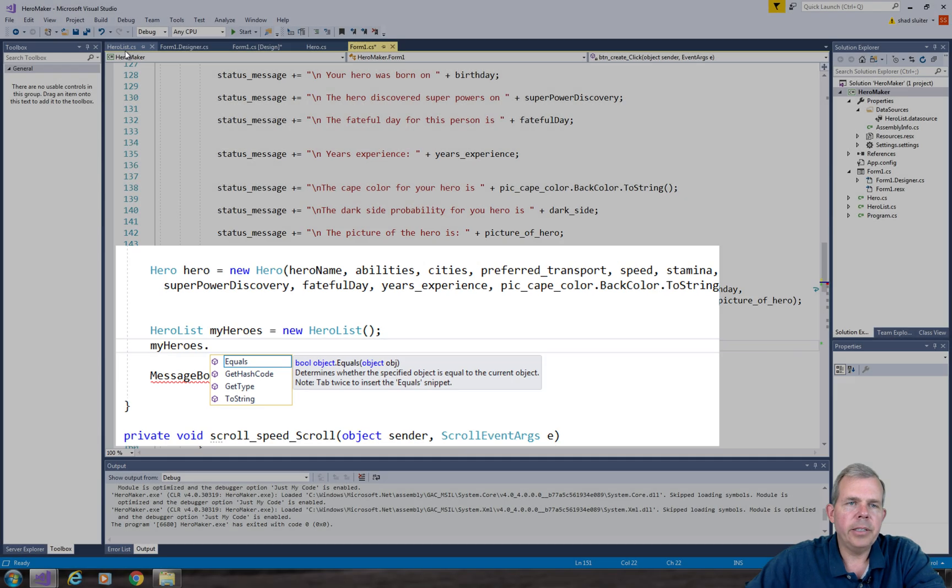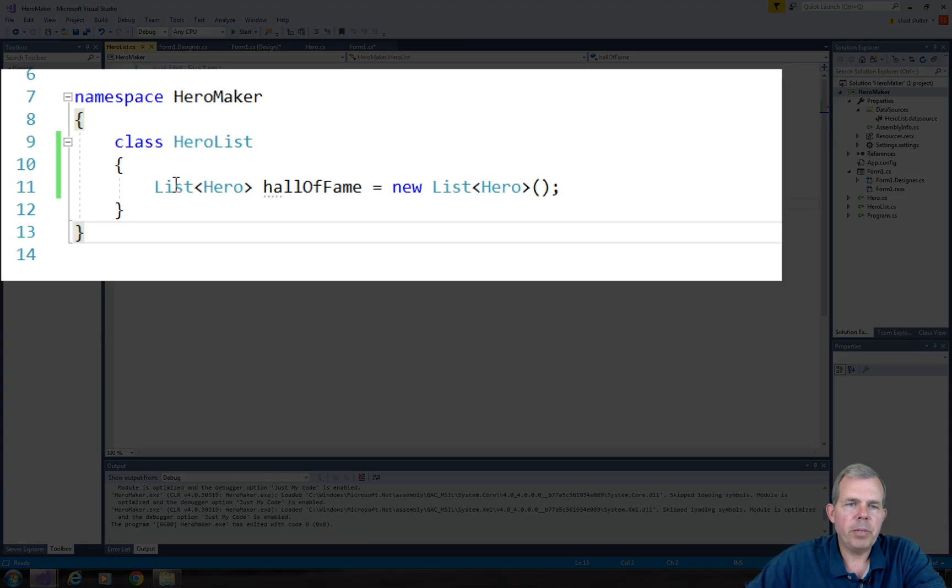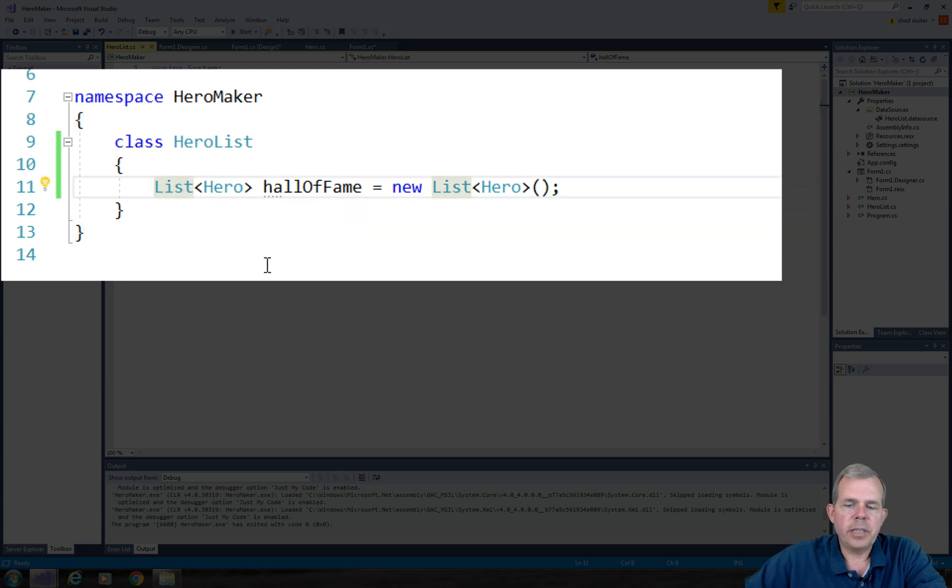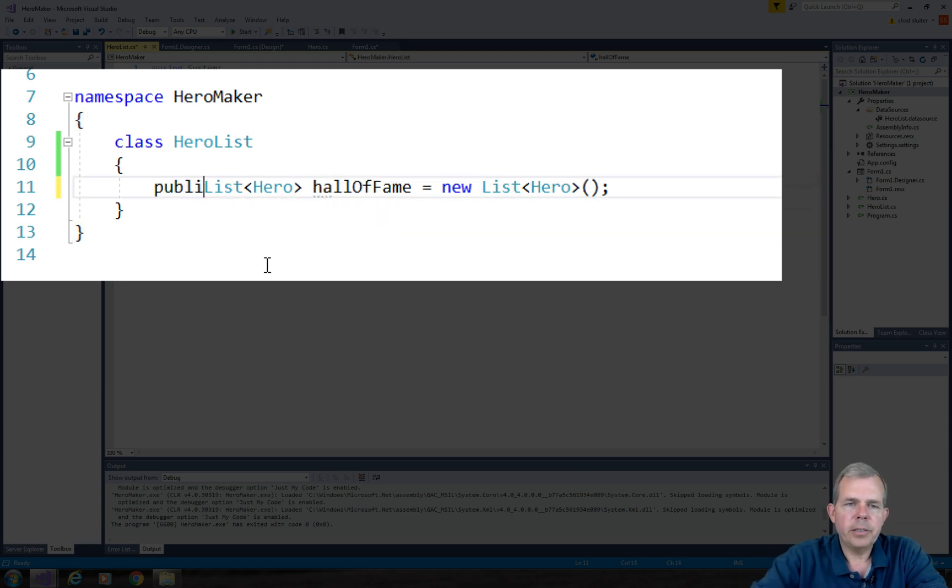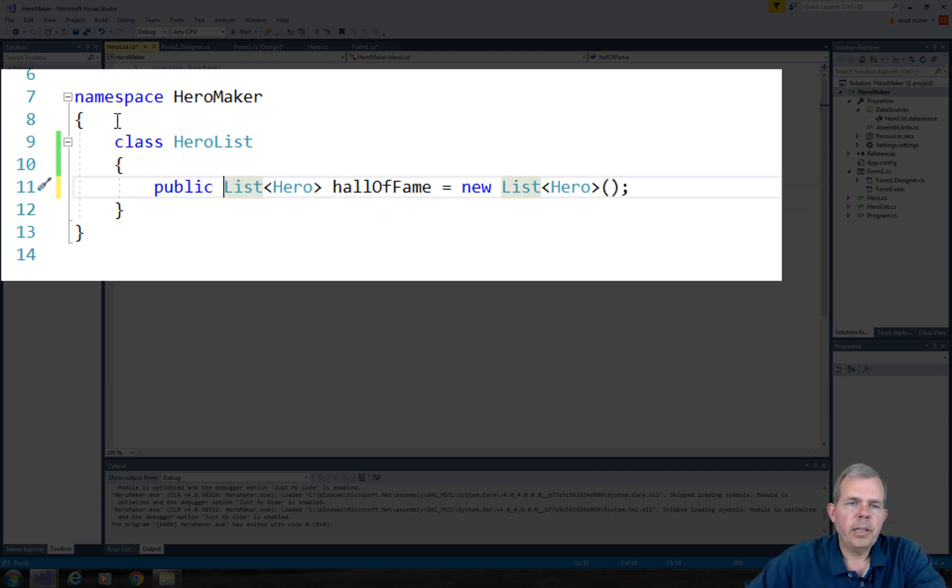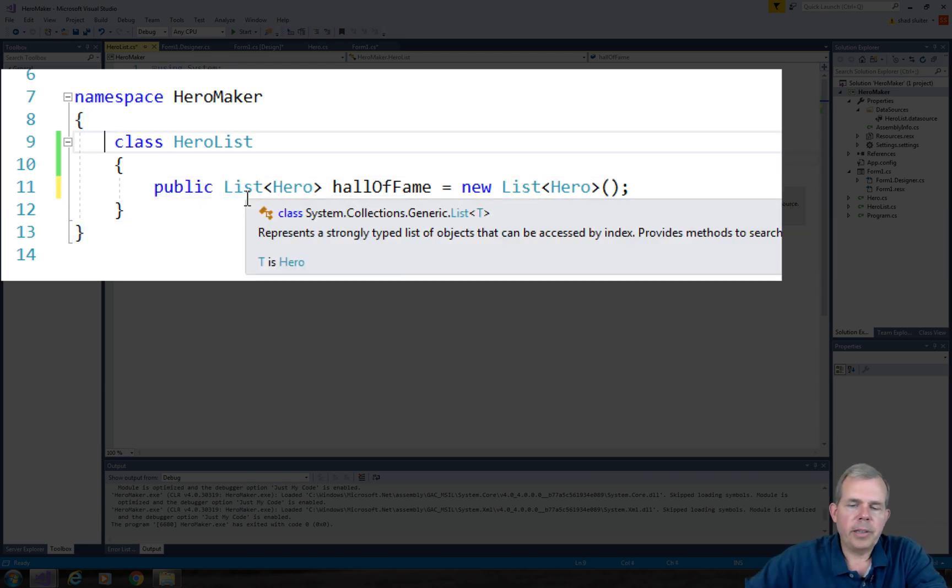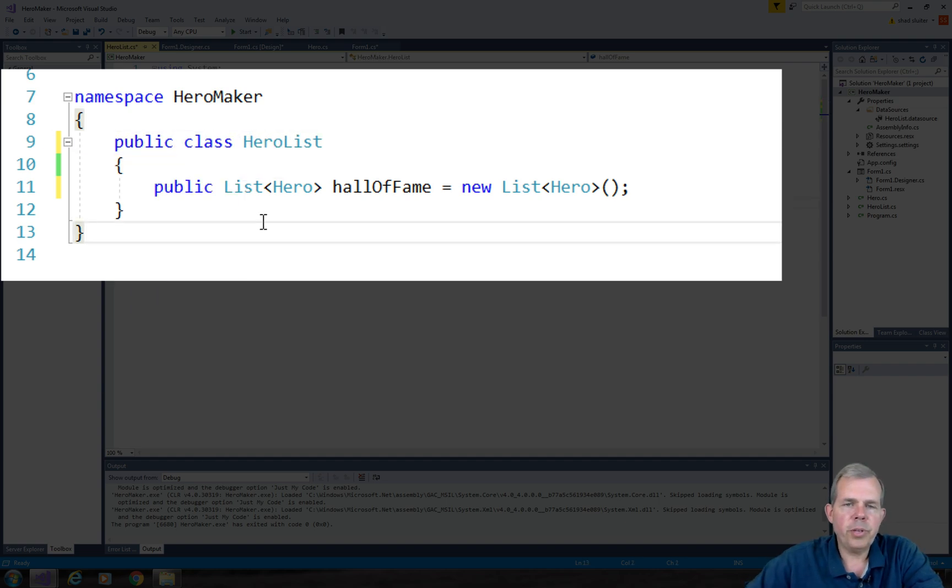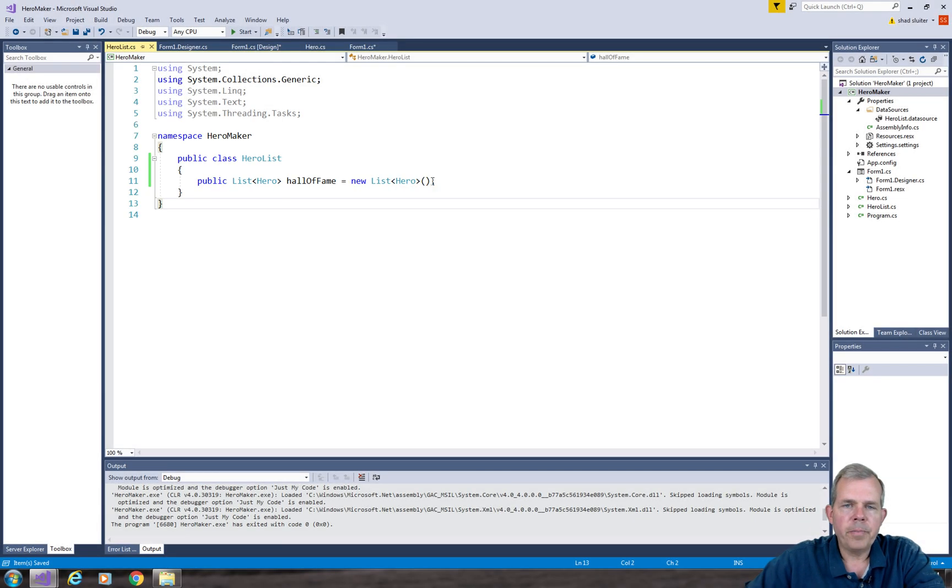Let's go to the hero list and see what might be wrong. So we didn't declare this thing as public. So let's try that. Let's try public. And also this class should be public. So those first two things would help us out.